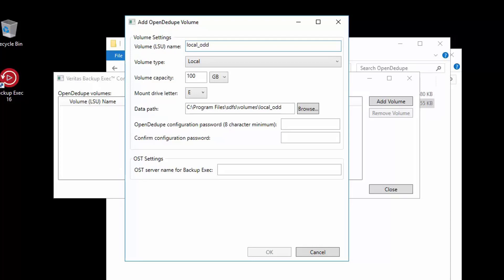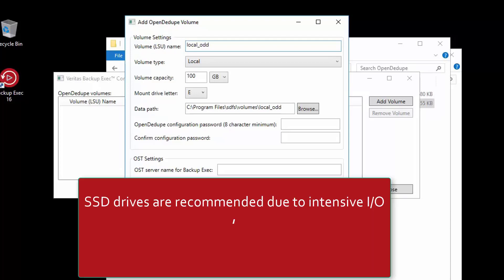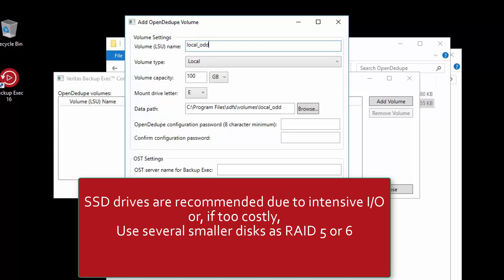With regards to the use of SSDs, these are strongly recommended due to the IO intensity of doing inline deduplication. For larger volumes where SSDs might be too costly, if possible configure the system with more smaller disks configured with RAID 5 or 6 instead of less disks with higher capacity. RAID 6 is recommended where there are more than 10 disks in the volume.